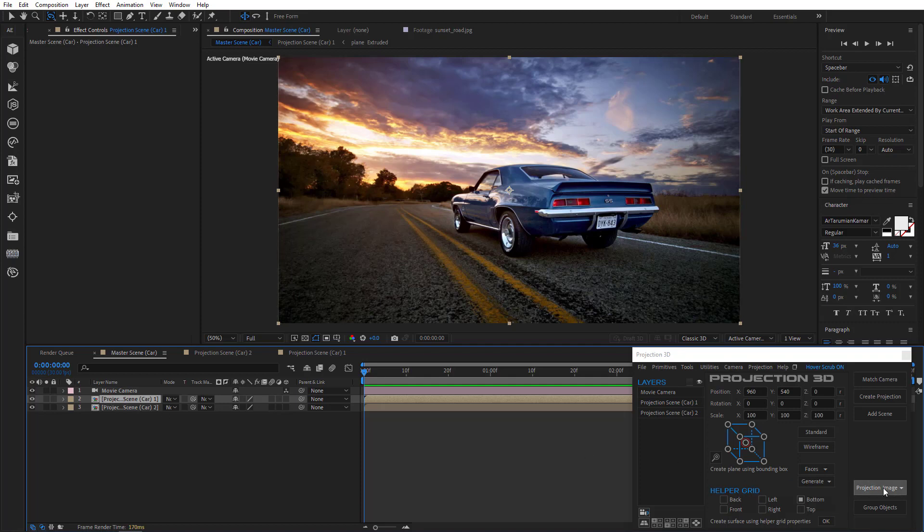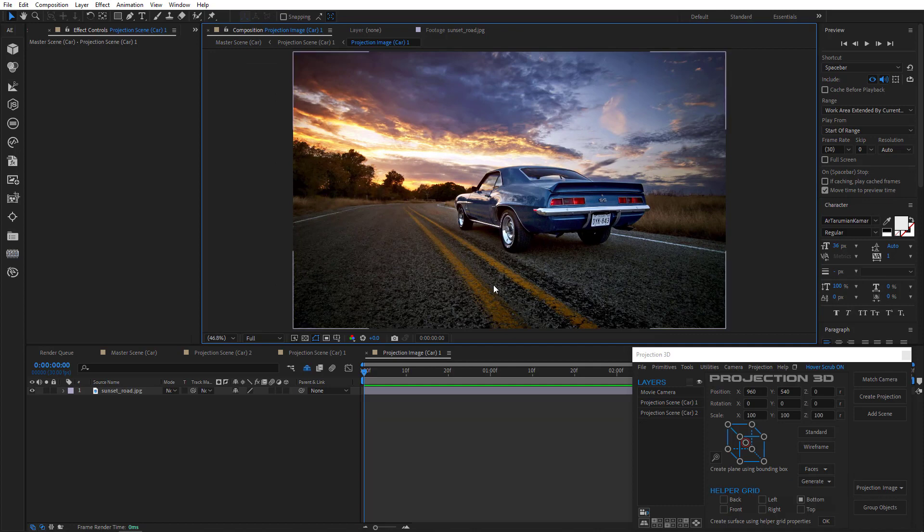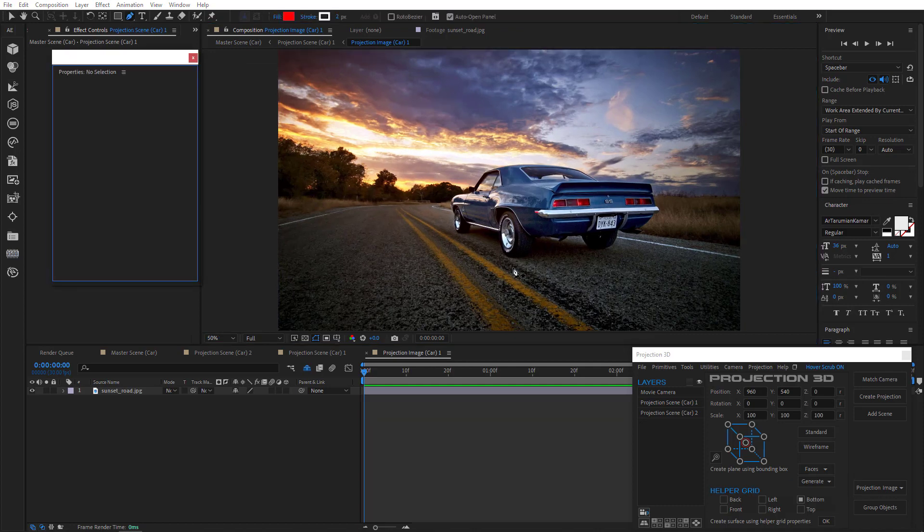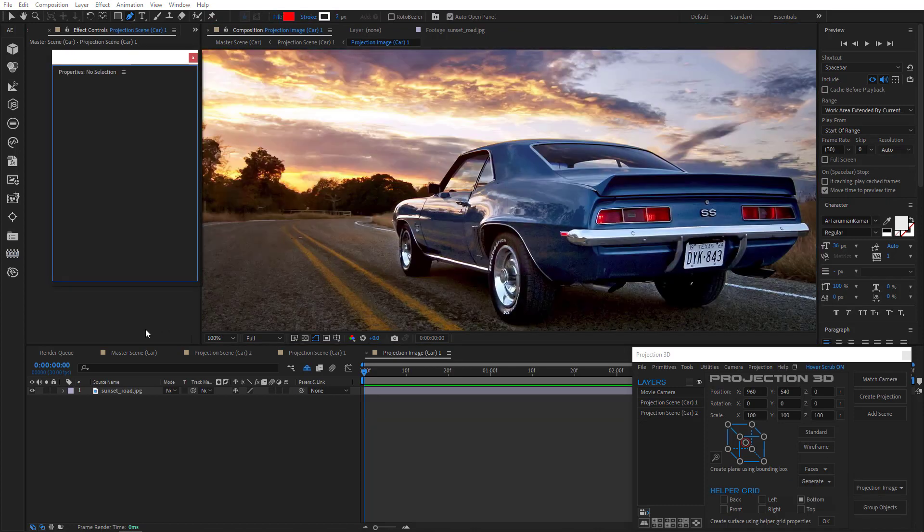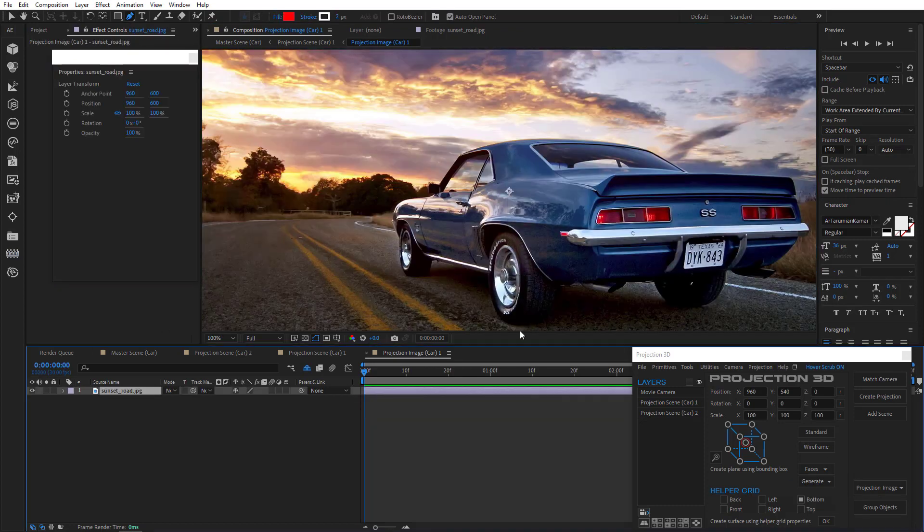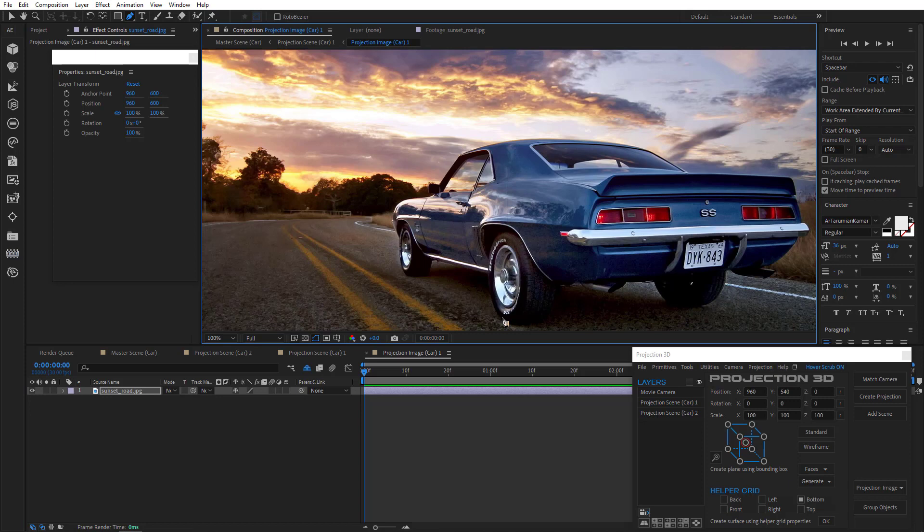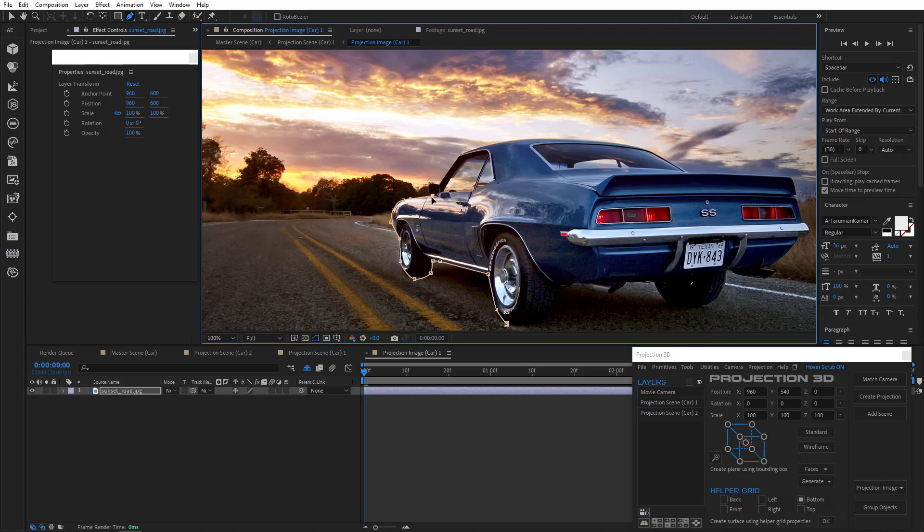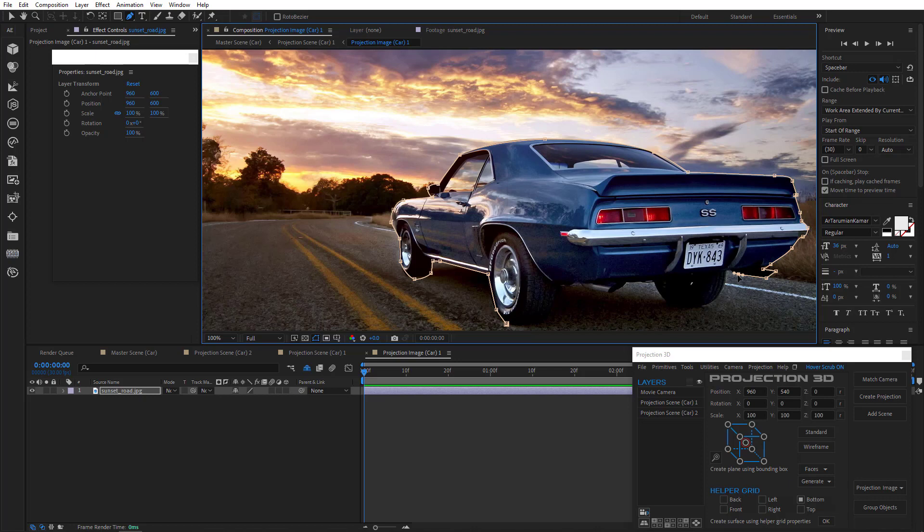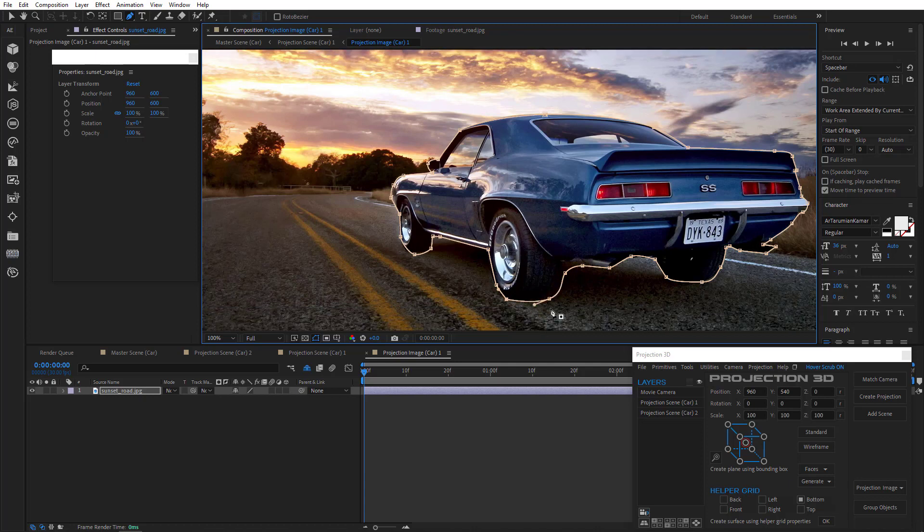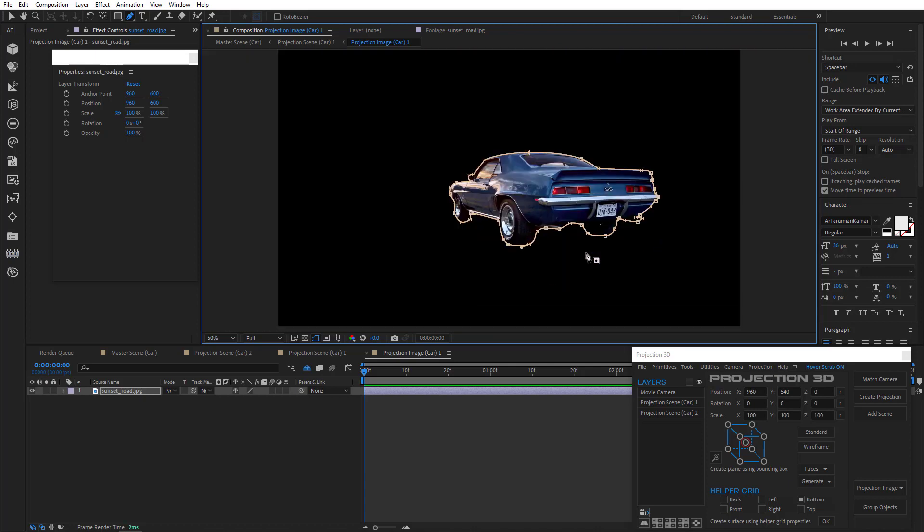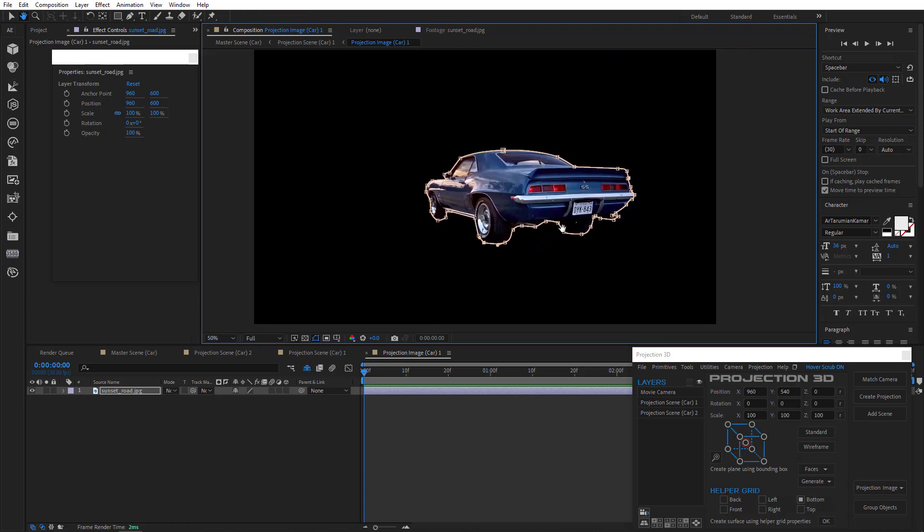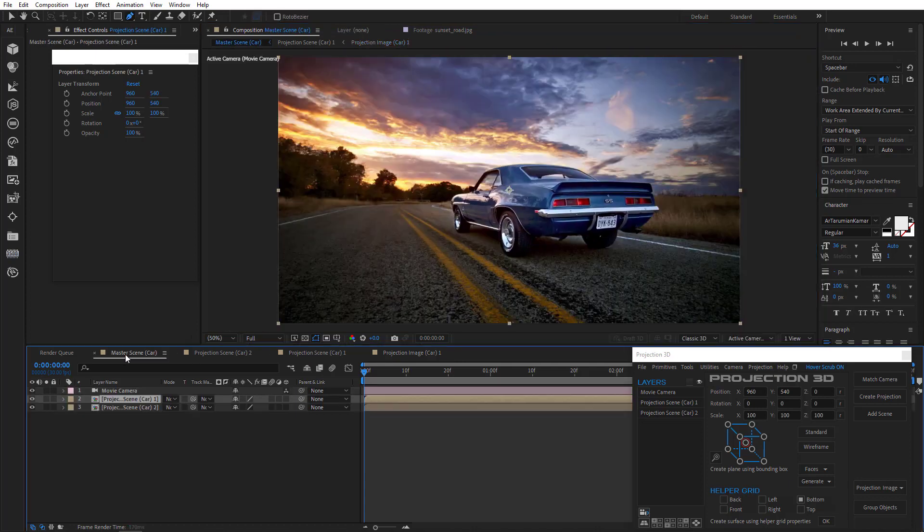And I'll go to projection image menu to edit source. And just mask the car real quickly. There. And we got a clean car with alpha channel.